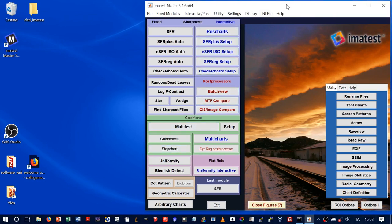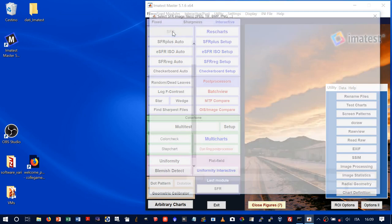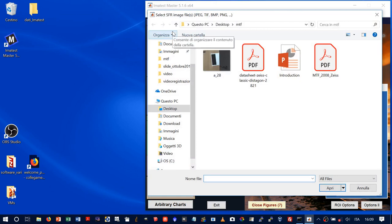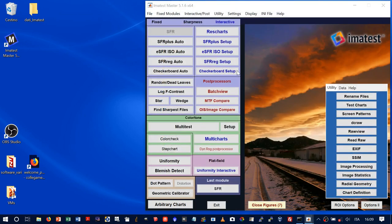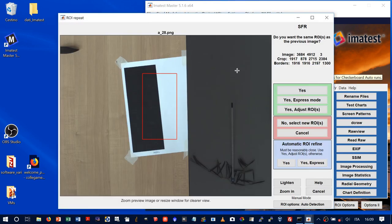Now we can try Imatest. Many thanks to Imatest for providing a license for didactic purposes. Imatest is a complex program able to do many things, but we will use a specific part. In particular, we will use SFR — Spatial Frequency Response — which is, after all, the MTF. We select this option and Imatest will compute what we need.